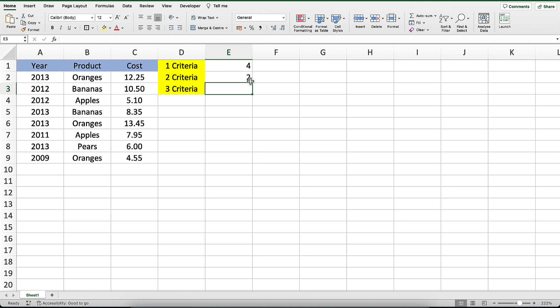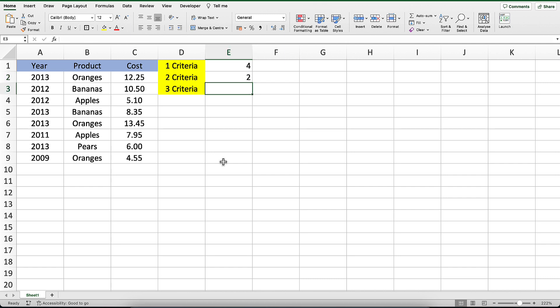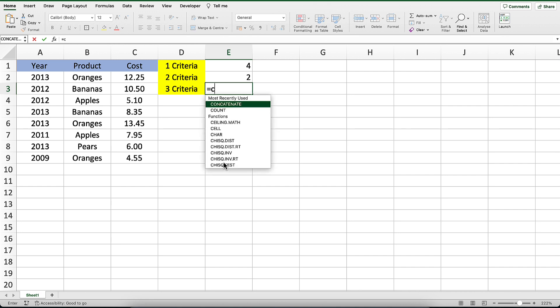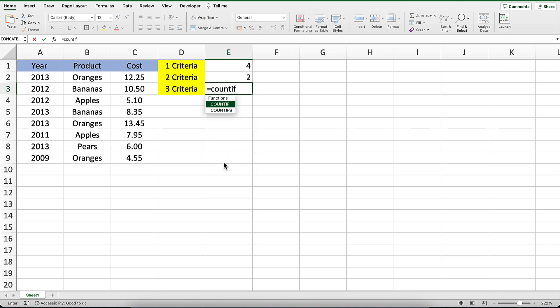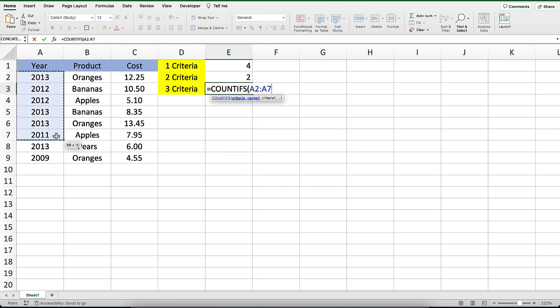Finally, let's see how to apply three criteria. Let's count the number of cells that have a year greater than or equal to 2009, a product of oranges, and a year also less than or equal to 2012.